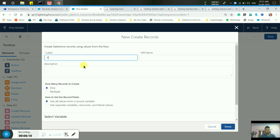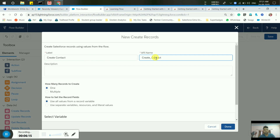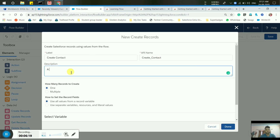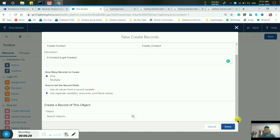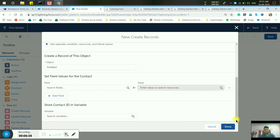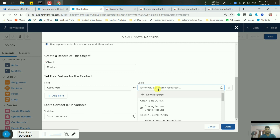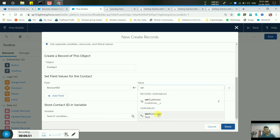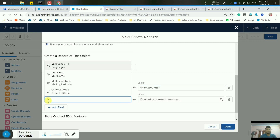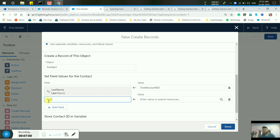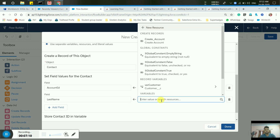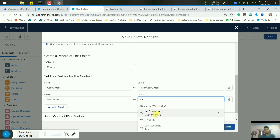Click on Create Contact and simply add a Contact element. Now choose the Contact object. Fill in these details. Here we have to give the Account ID — use the Account ID variable we created to link the contact to the account. Now, Last Name is a mandatory field. Just as Name is mandatory in Account, Last Name is mandatory in Contact.